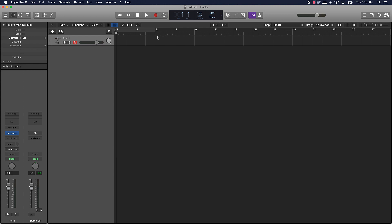Another thing to talk about is recording. You can actually record artists, record yourself — maybe you're a singer-songwriter or a rapper and a producer. You can record high-quality stuff right here with just this software. You don't necessarily need to go get Pro Tools or another DAW just to record. You can do everything right here in Logic Pro 10.